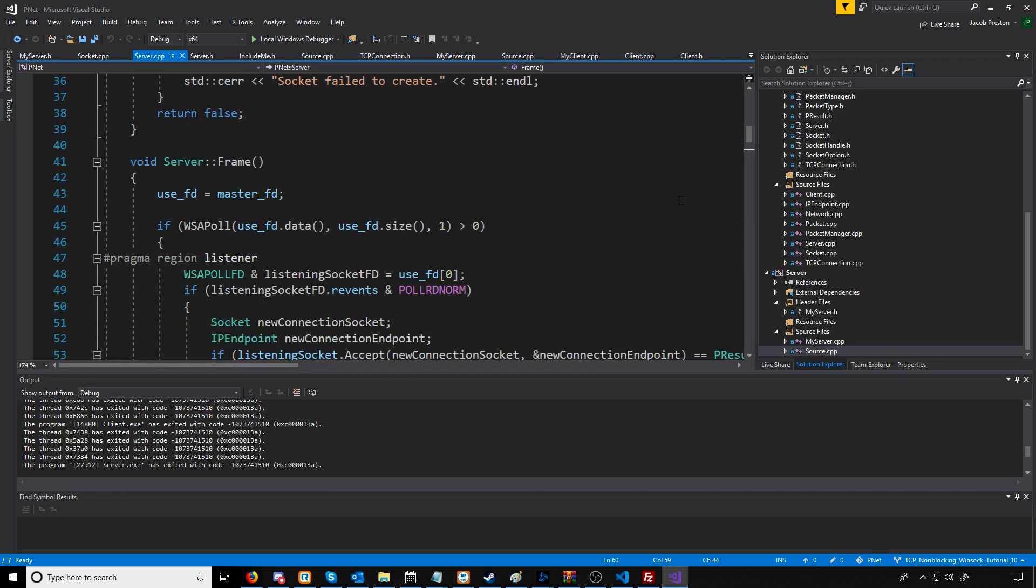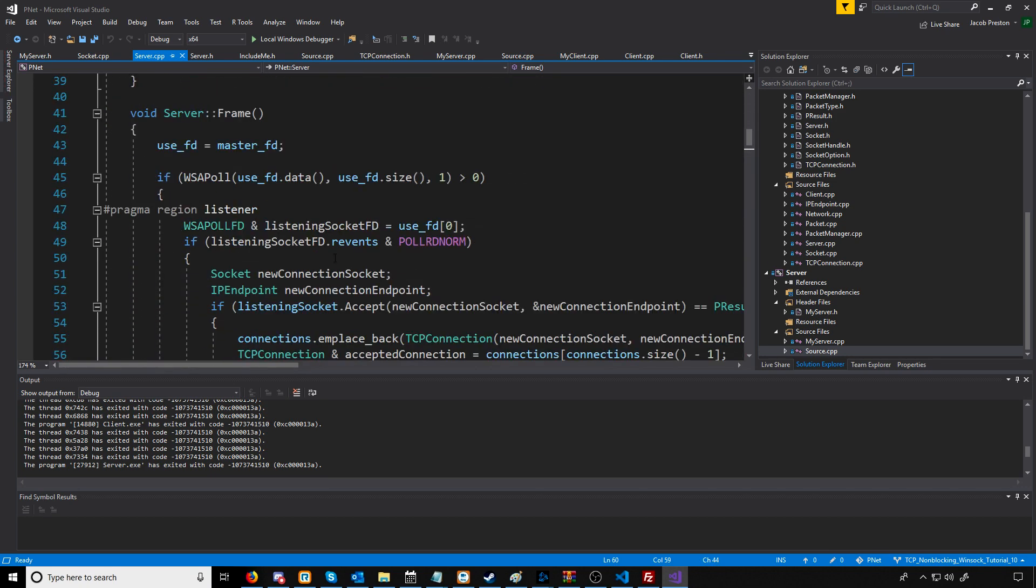The problem is poll is still ready to write data. We never wrote data, so it's going to keep returning instantly, and that's ramping up our CPU usage because there's no timeout.